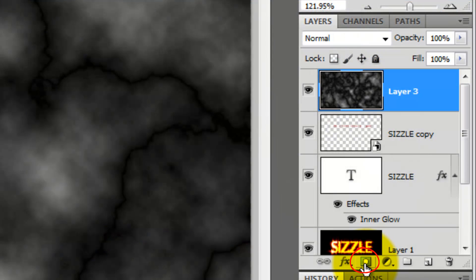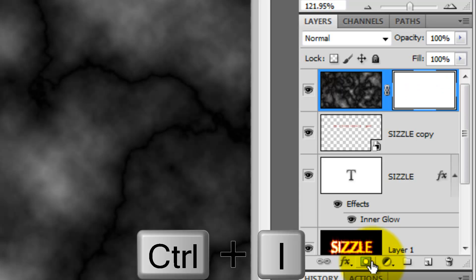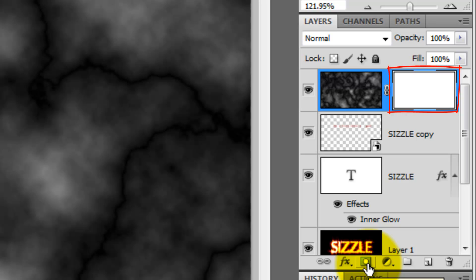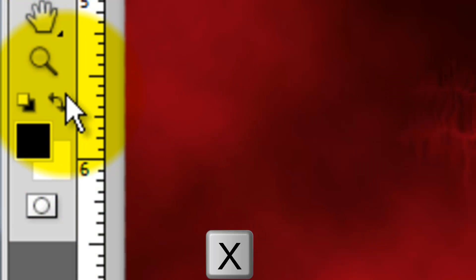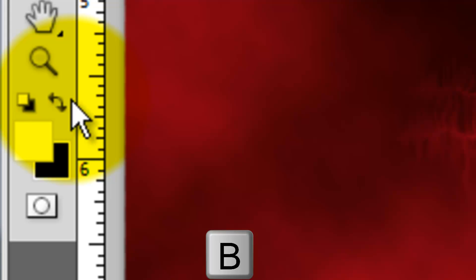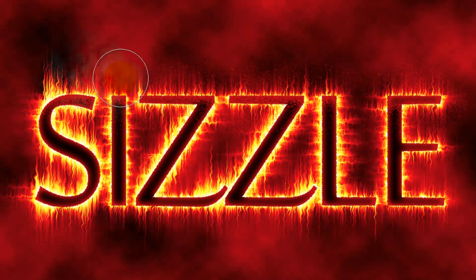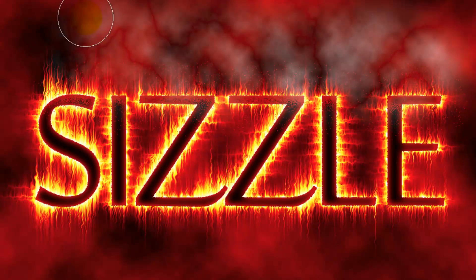Click on the Layer Mask icon and then press Ctrl or Cmd plus I to invert it. Press X to reverse the foreground and background colors and B to call up your Brush Tool. Brush across the top to reveal the smoke coming off our text.